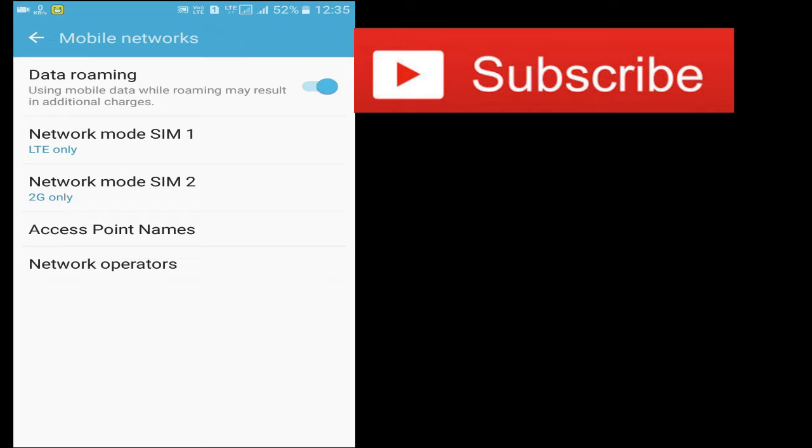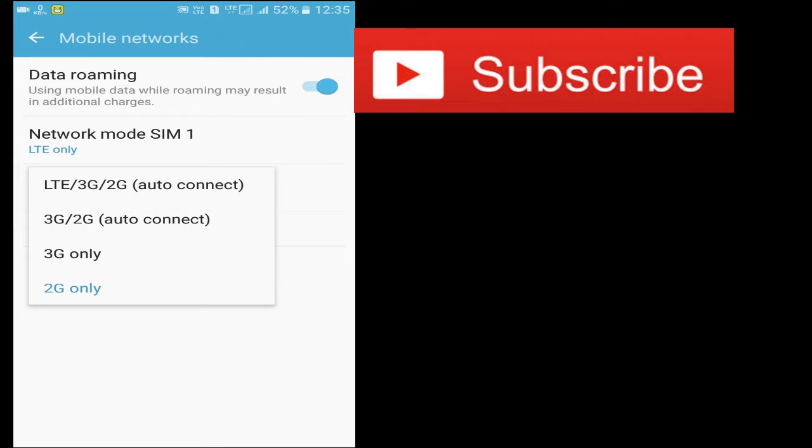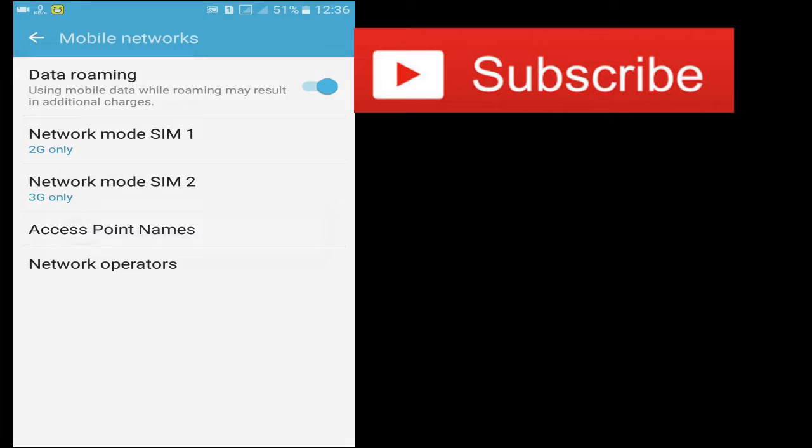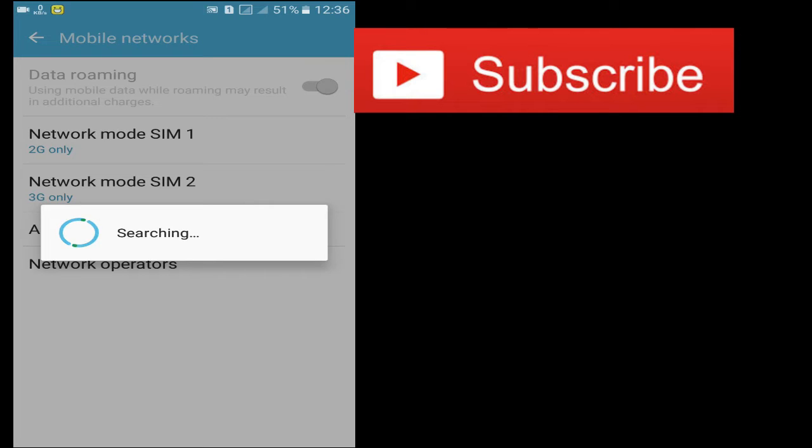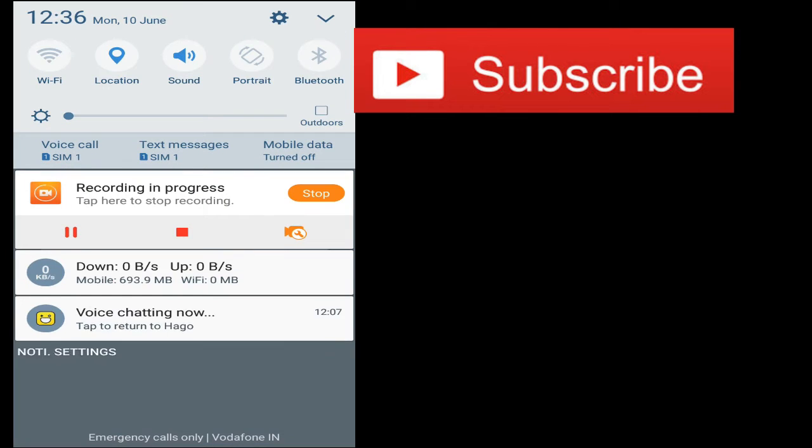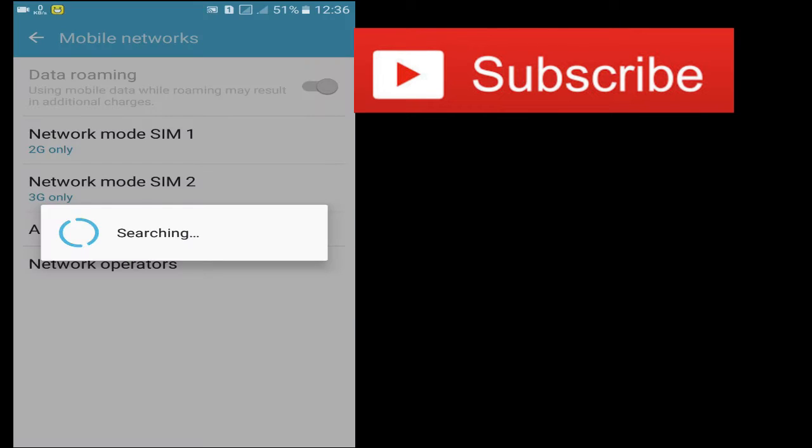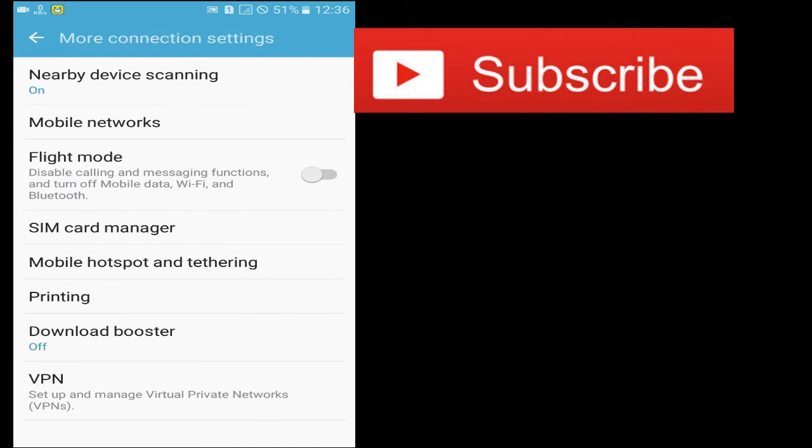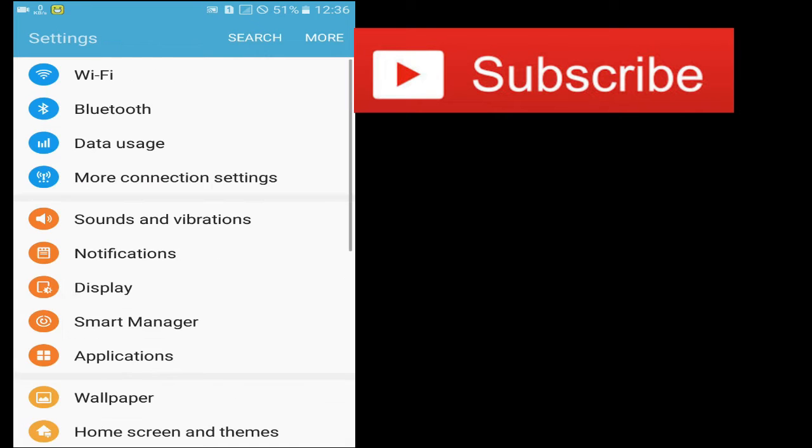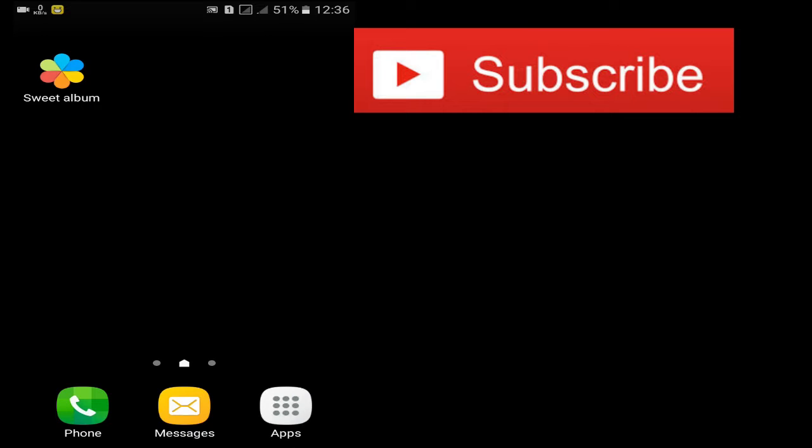So once we have seen our network, we have 3G port. Searching for the networks. Just wait and see.